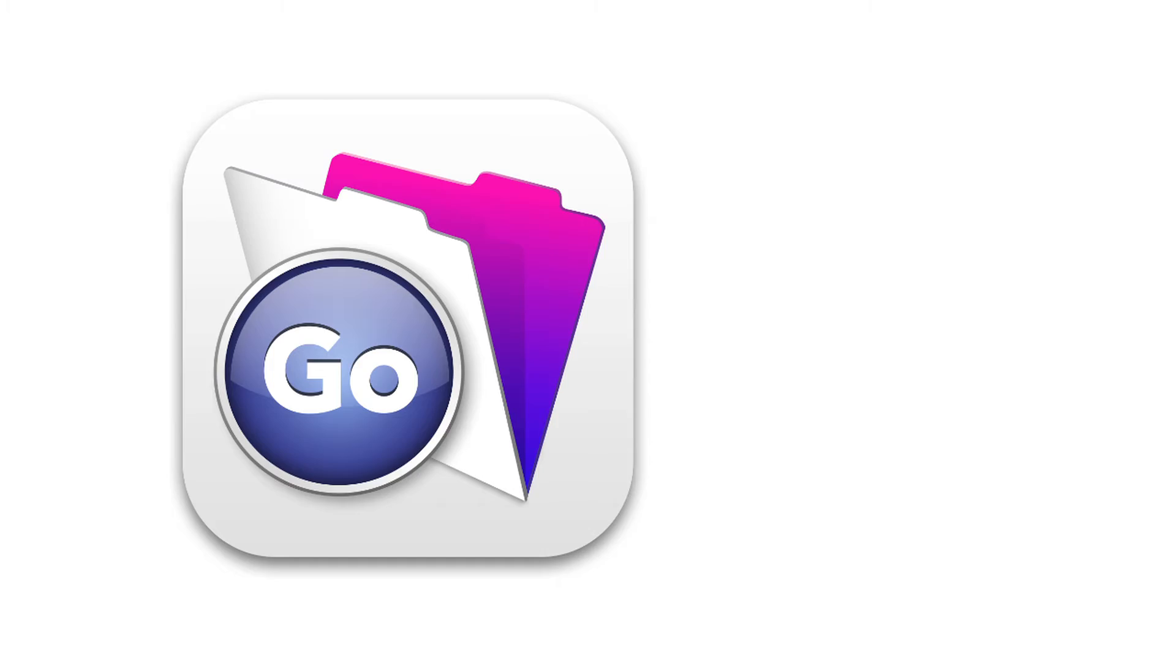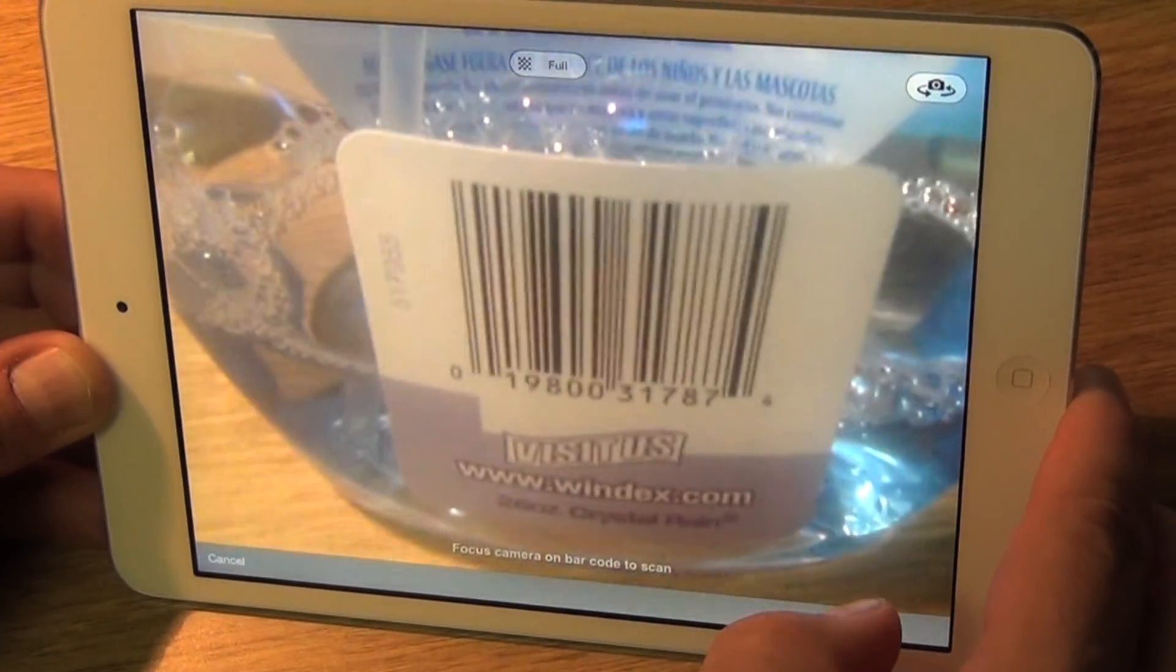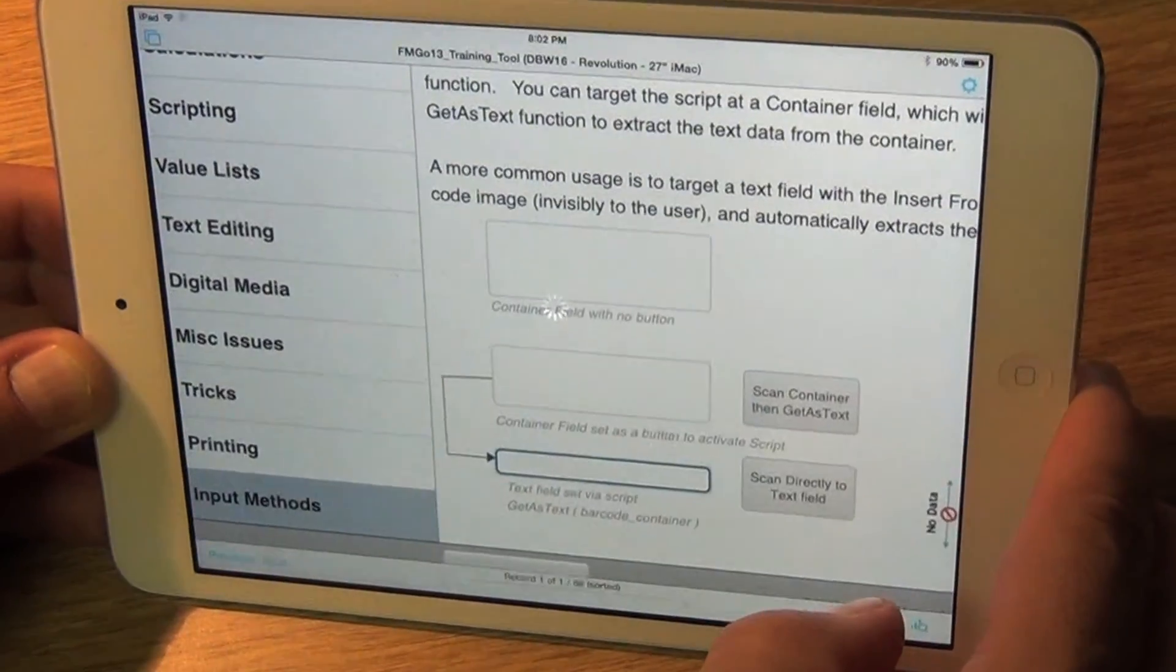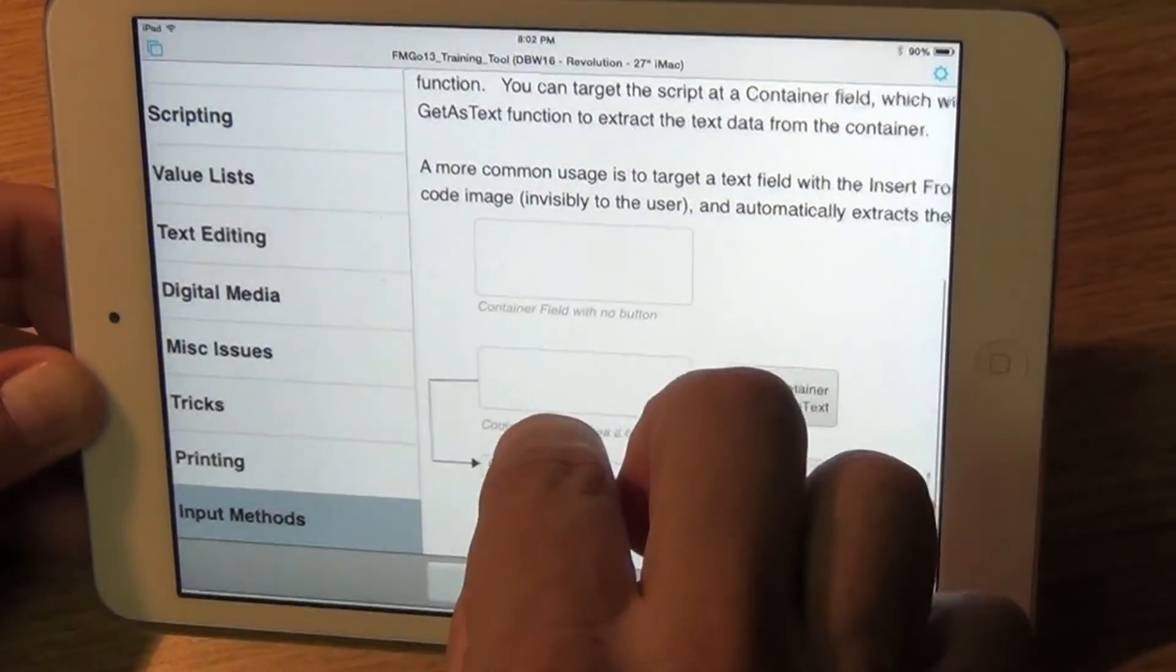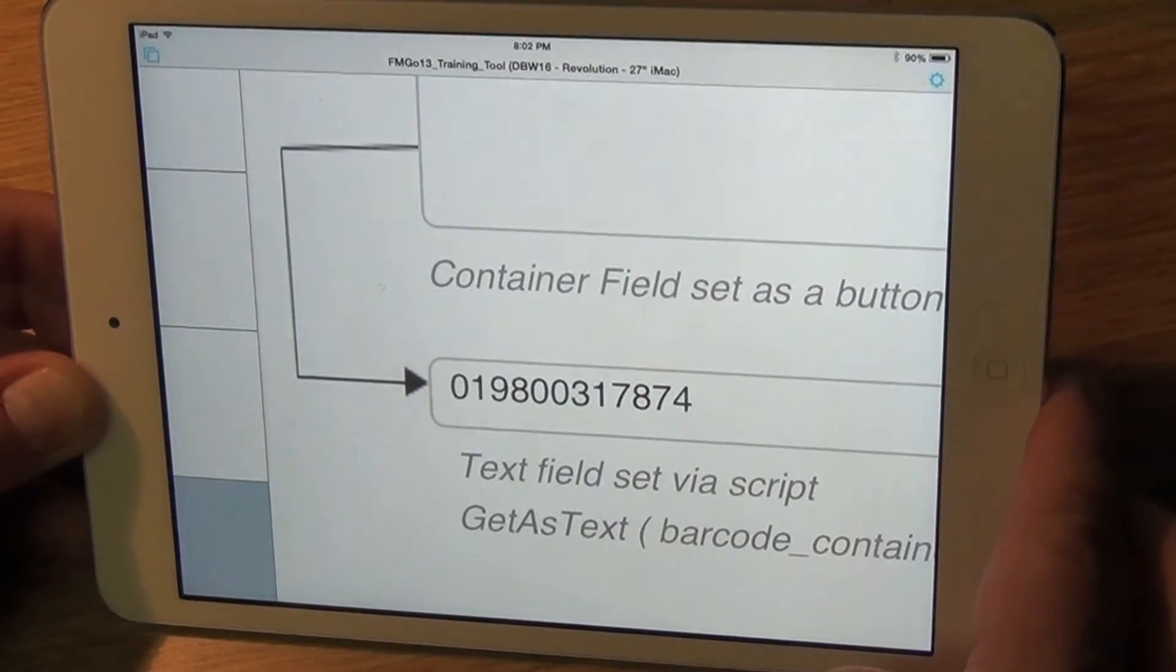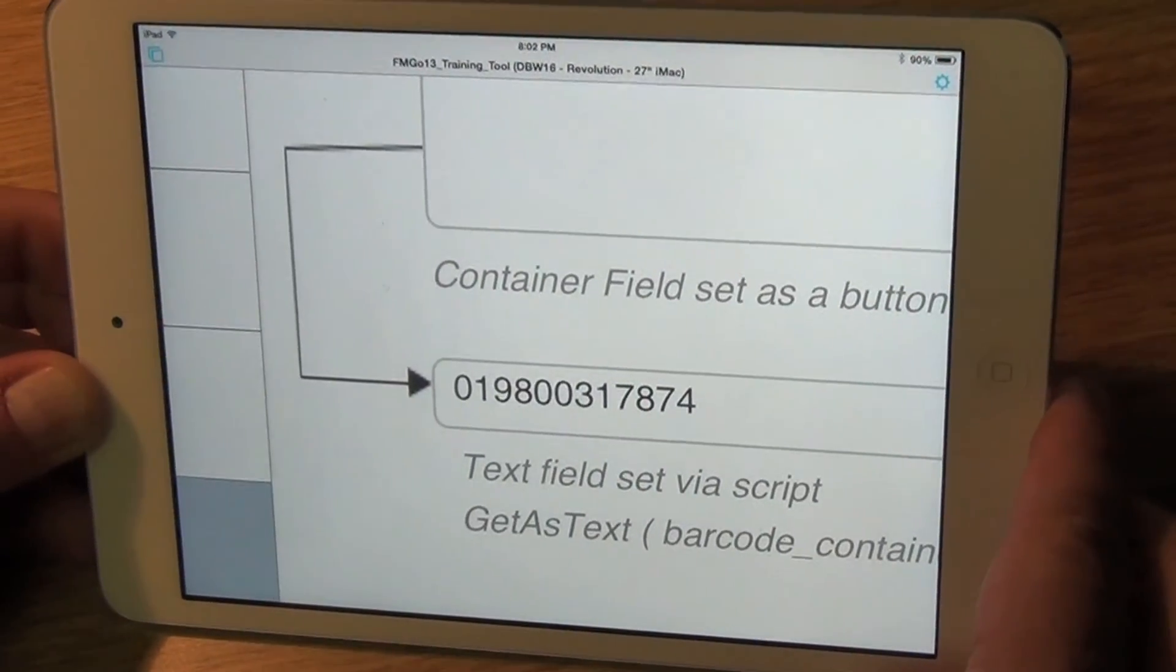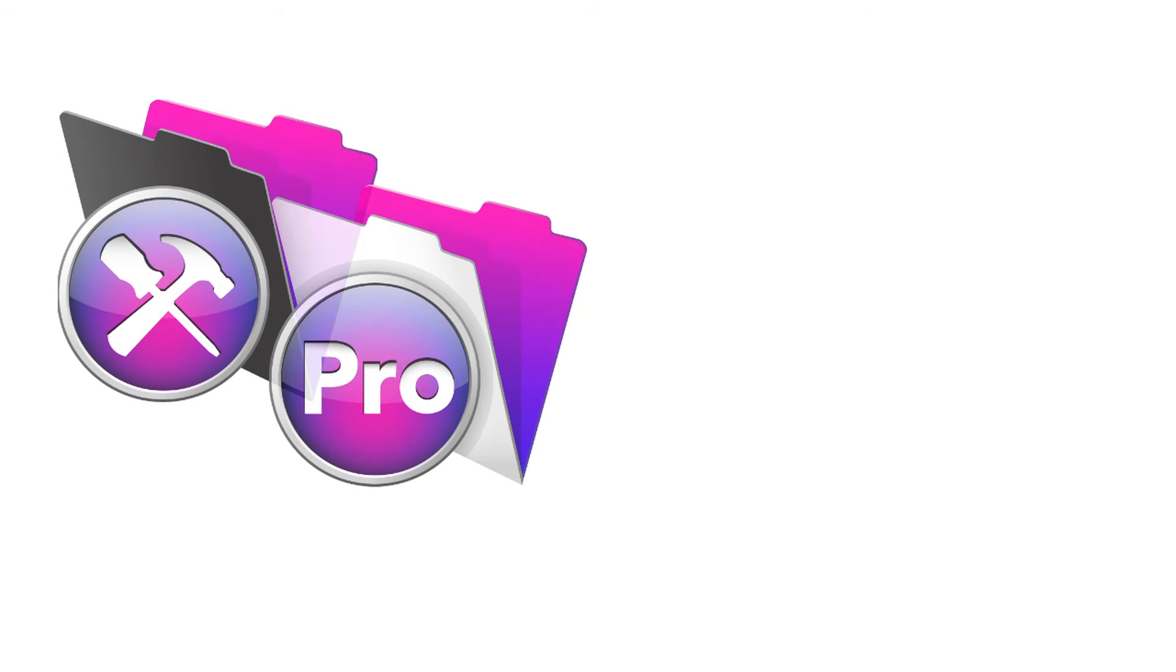That software now can directly scan barcodes with the Go technology straight into the database without using third party software like a plug-in. And that is an awesome thing. I've had easy half a dozen clients in the last eight months ask me about barcode technology in FileMaker. Well now it's built in to FileMaker Go, and it's going to make my life a lot easier.